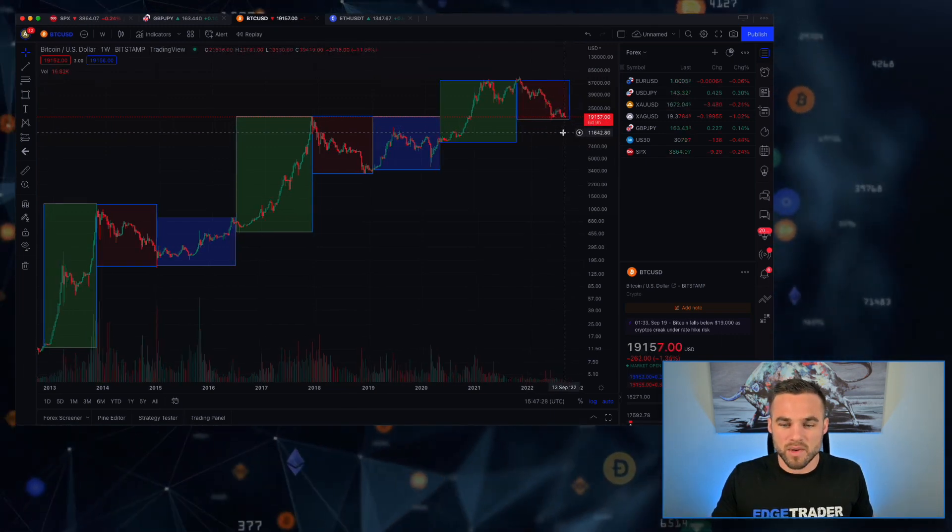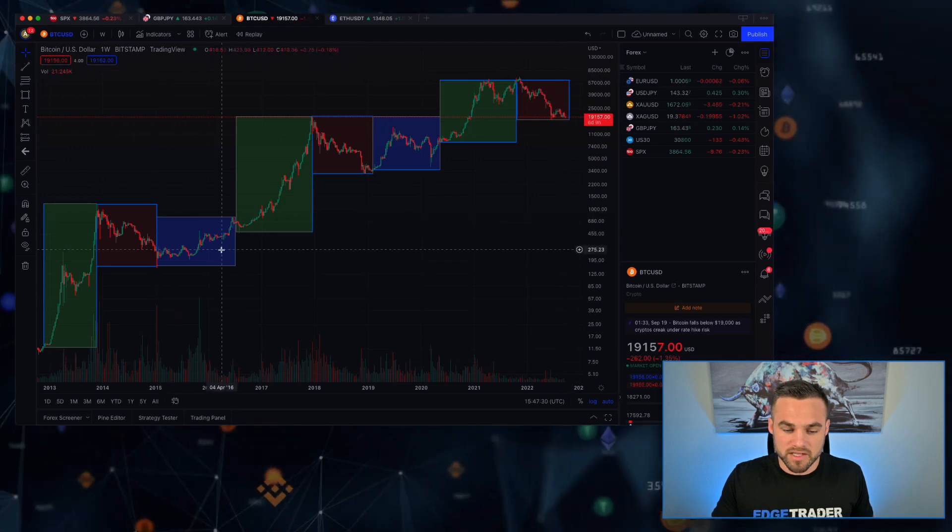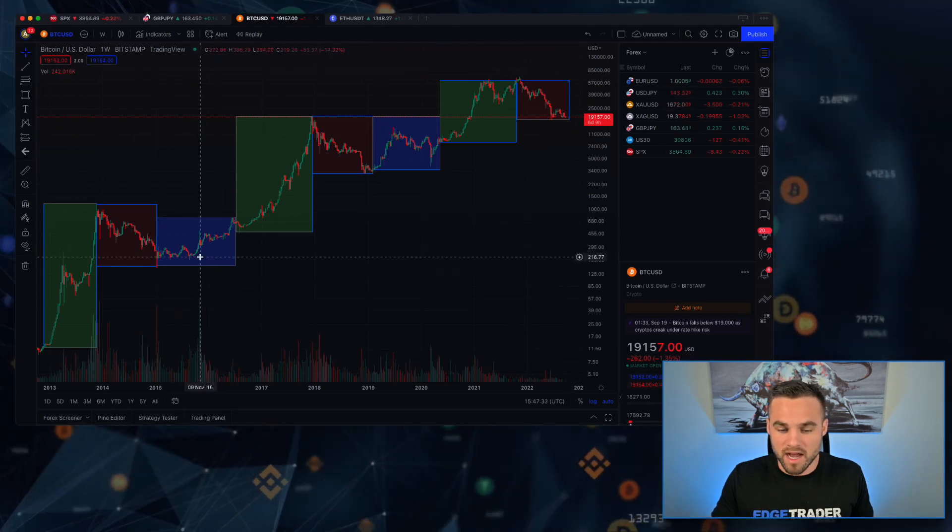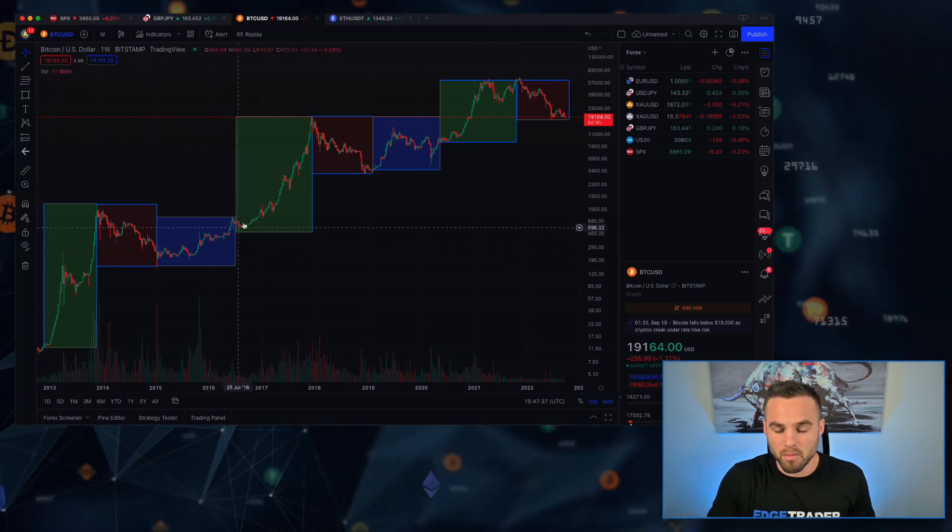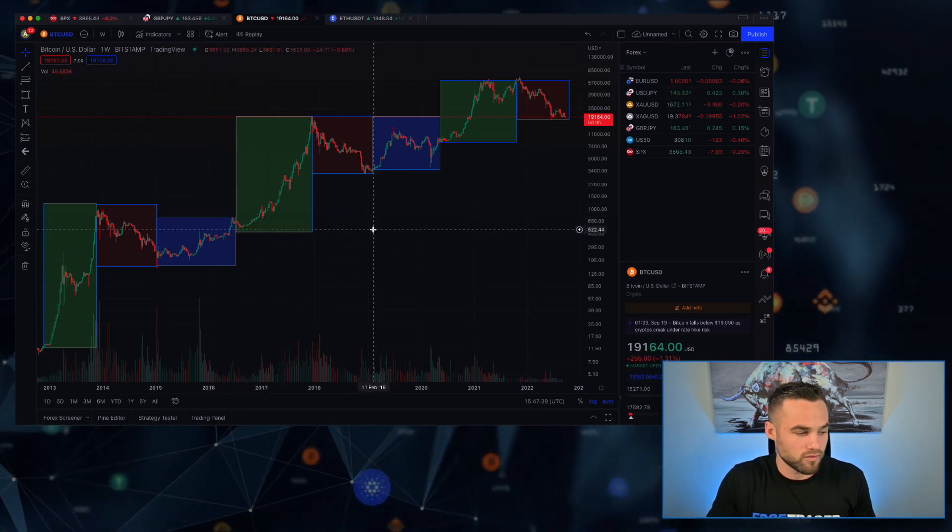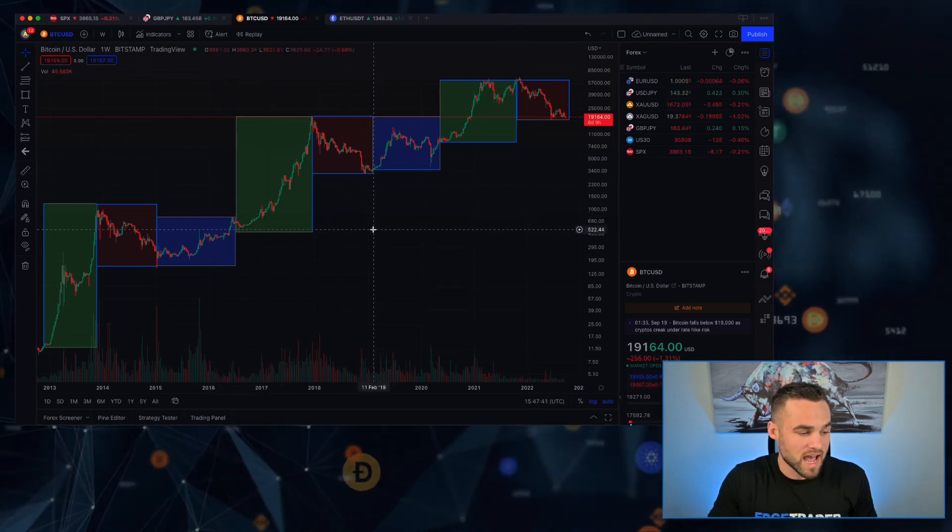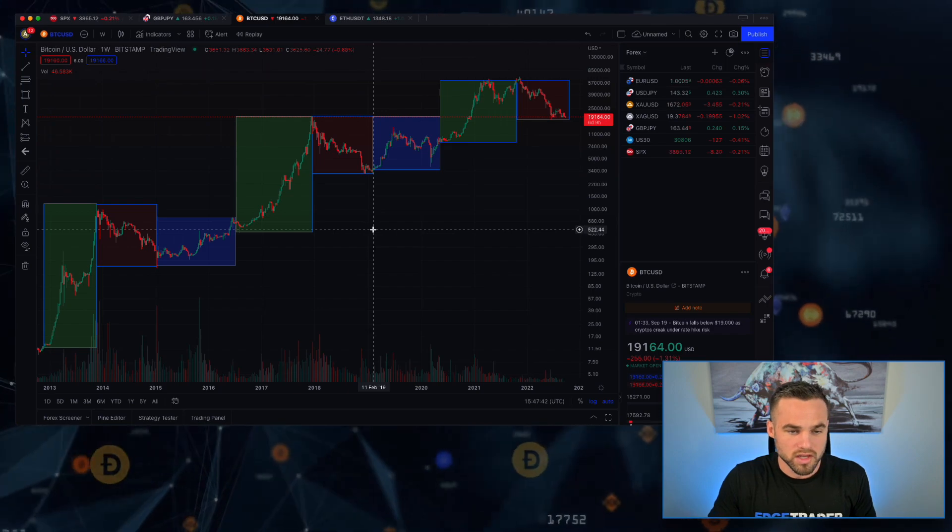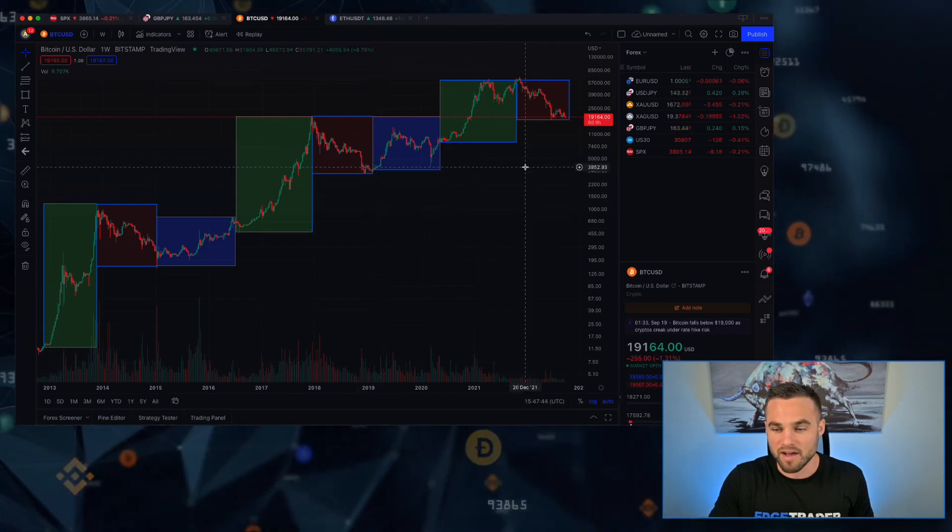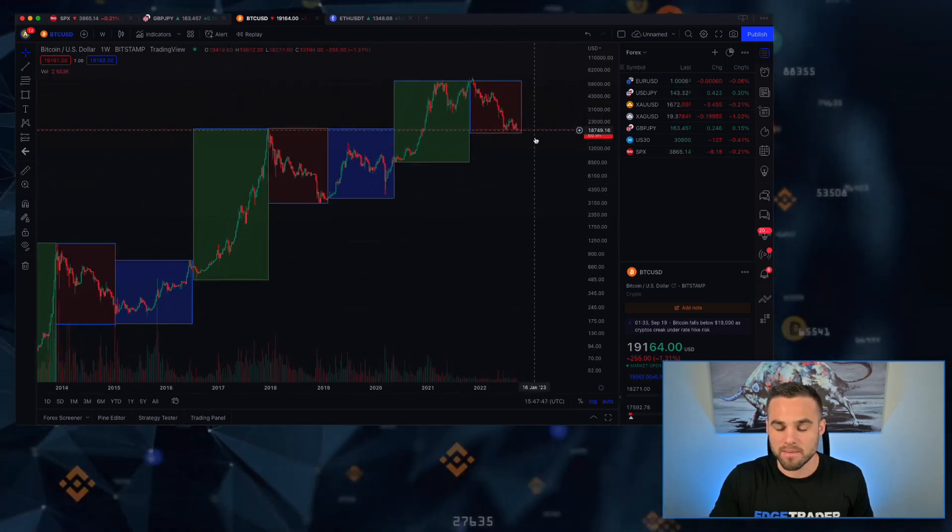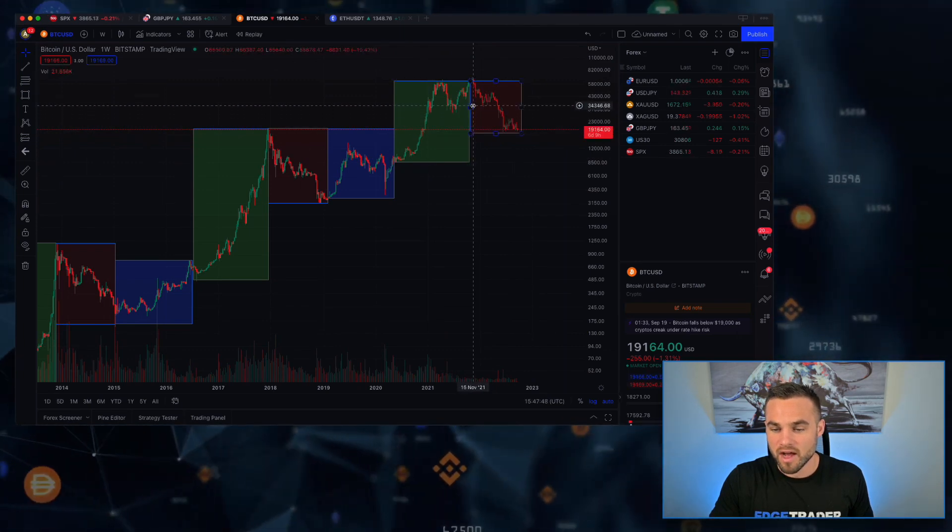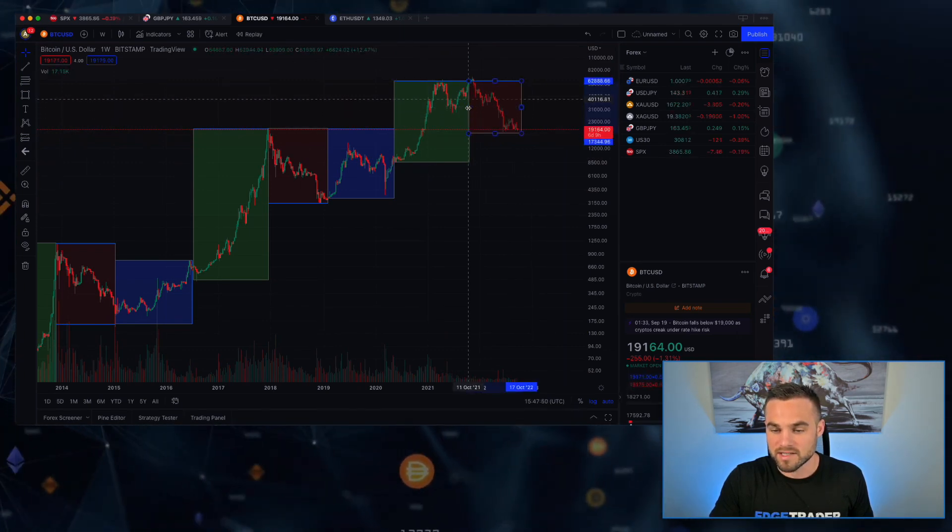So I think for the next little while we could see kind of boring price action - maybe we go sideways for a little bit like we have in these previous accumulation phases for quite some time. We slowly start to pick up before we see another bull market, which will happen if anything according to this after the next halving, which wouldn't be for another like year and a half.